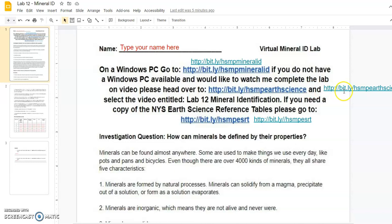If you need a copy of the earth science reference table, you can find them here.